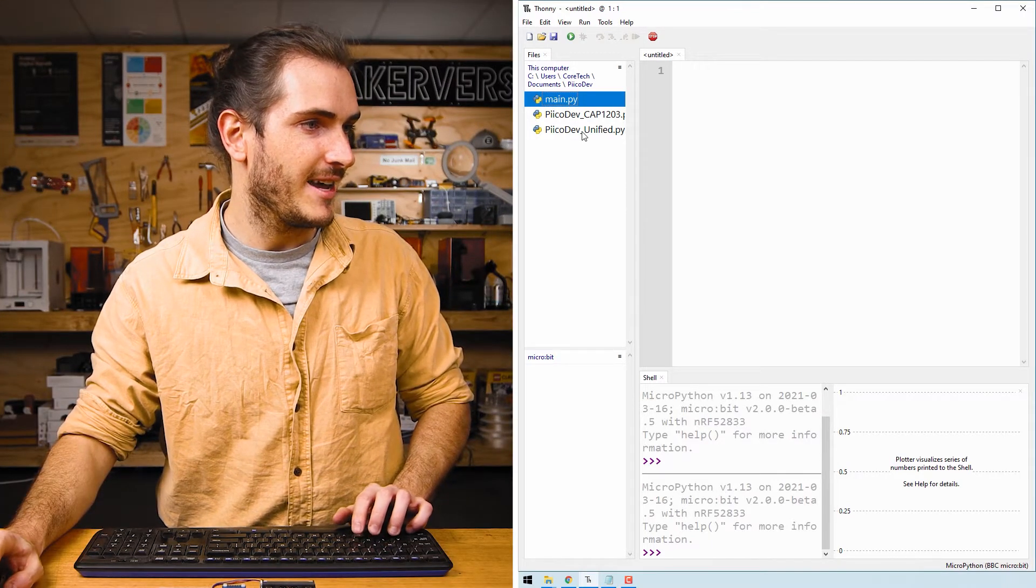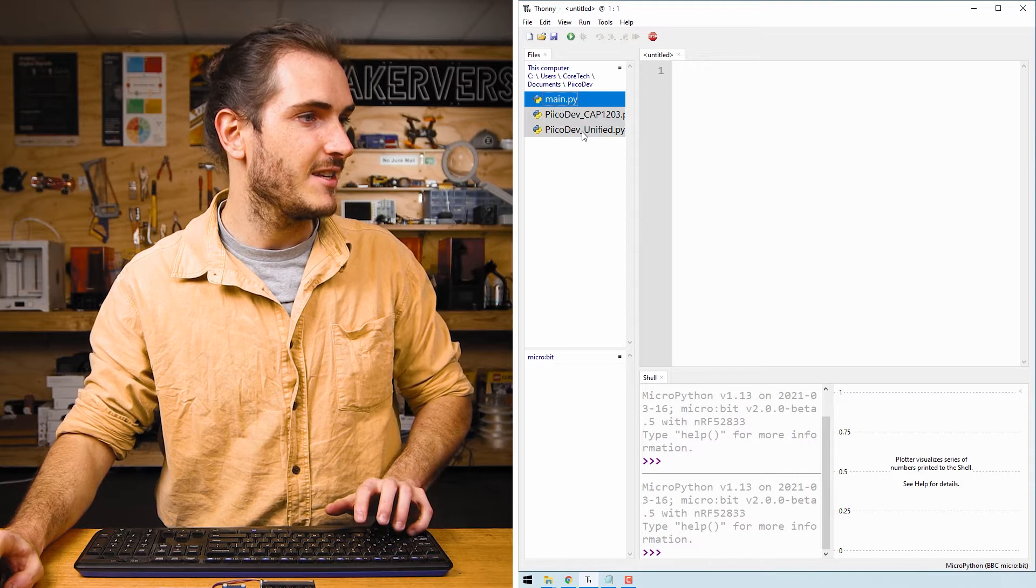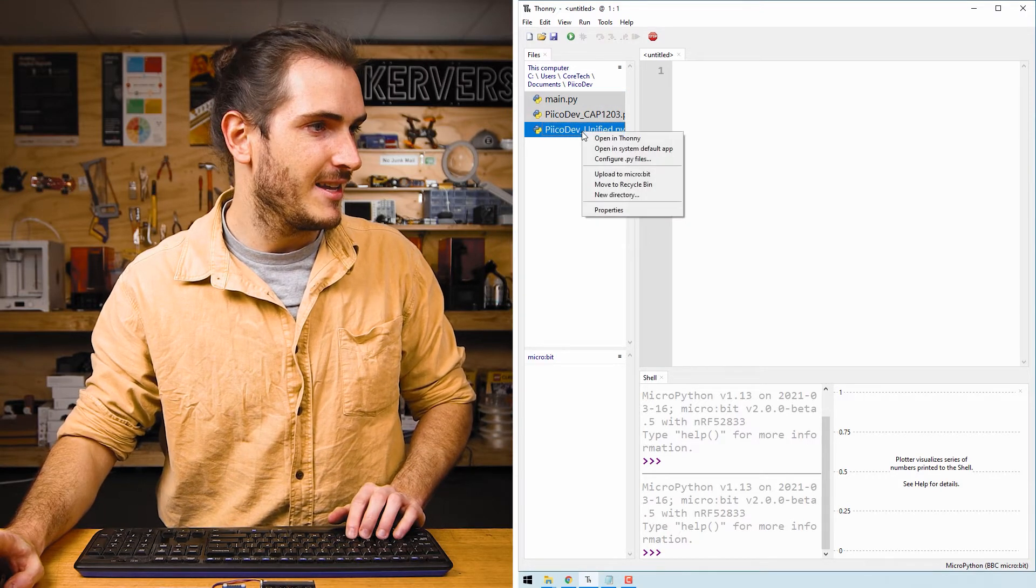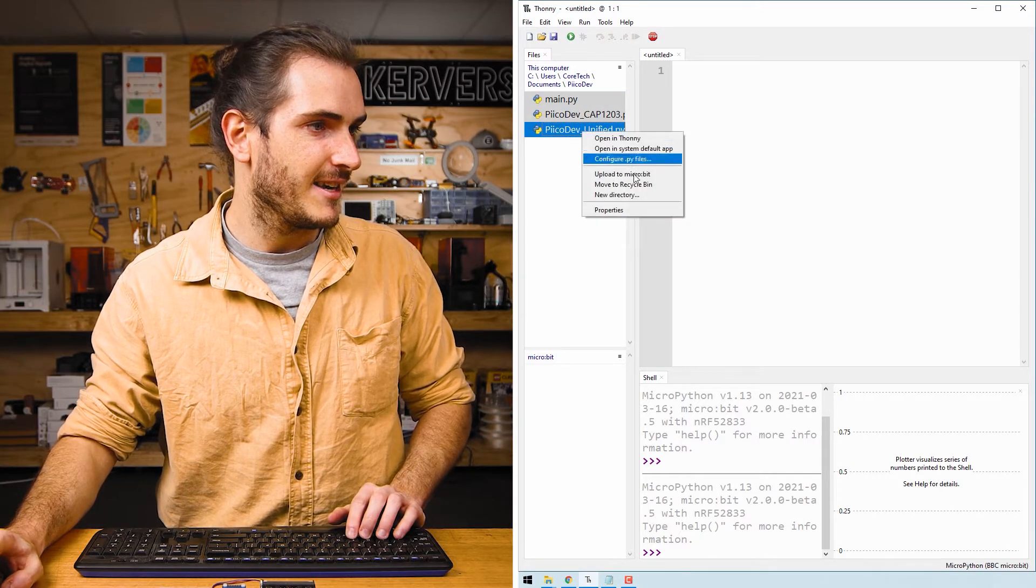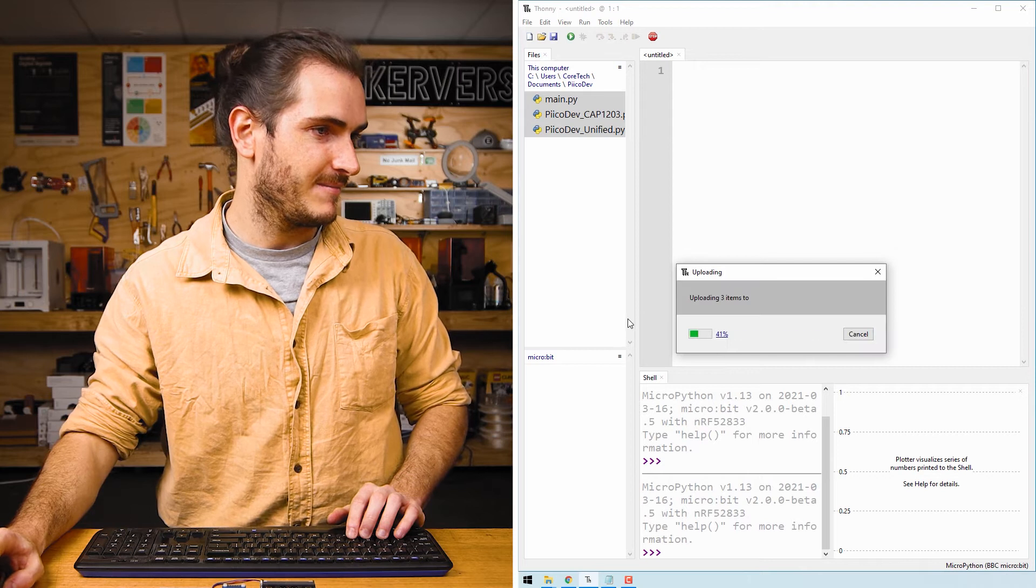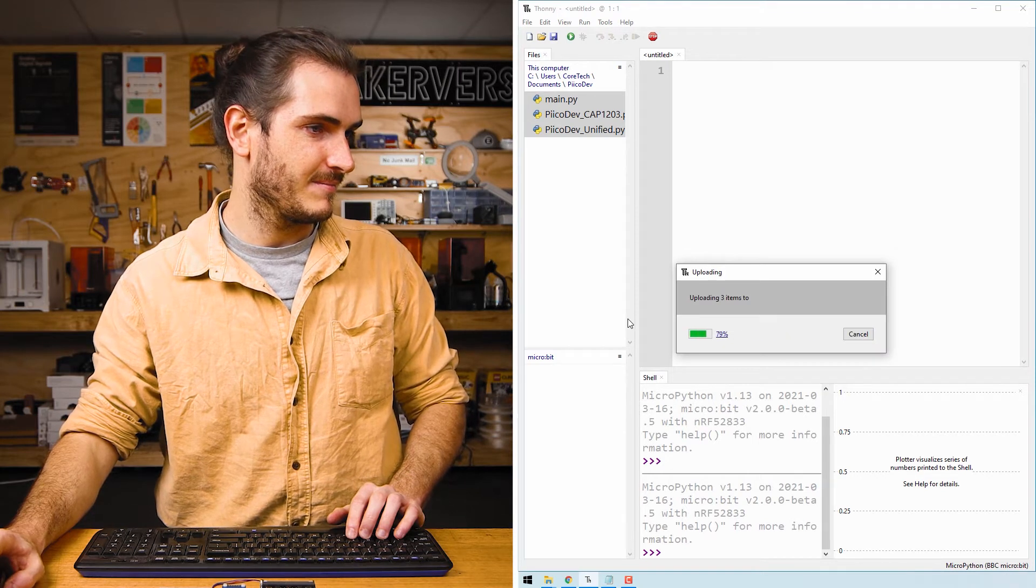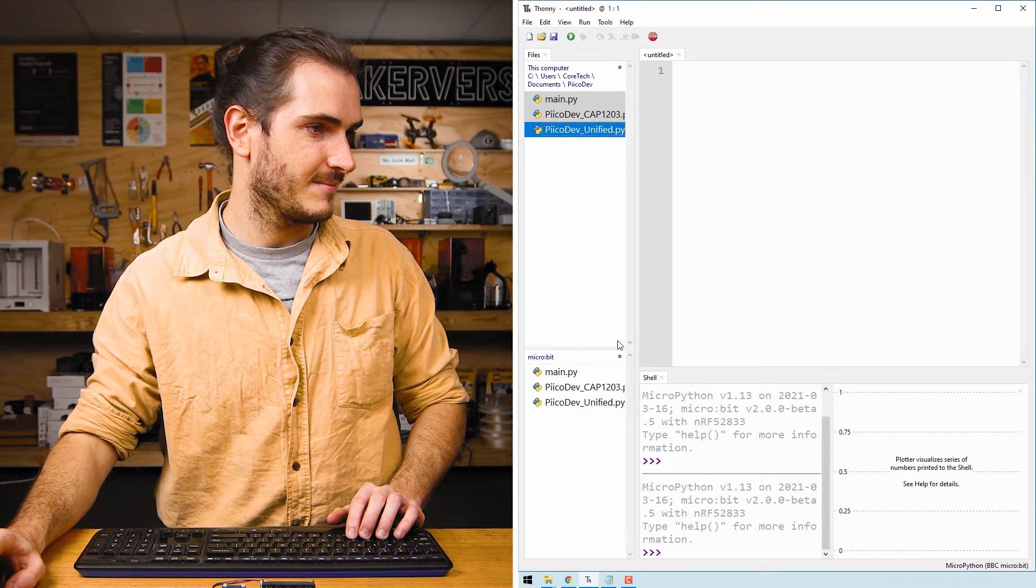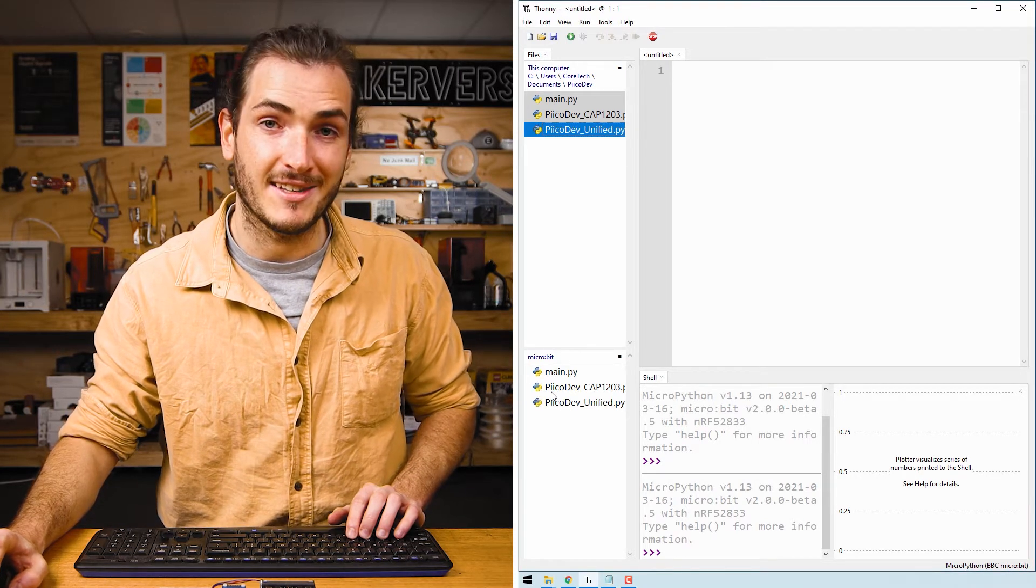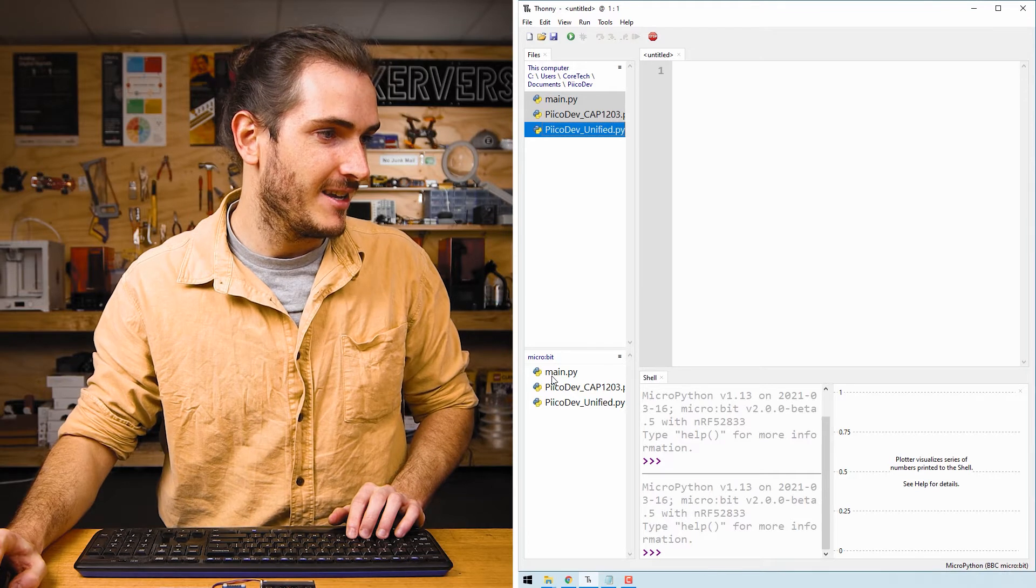So select the first one and hold shift and select the last one, then right-click and upload to micro:bit. We can see that those three files are now uploaded.